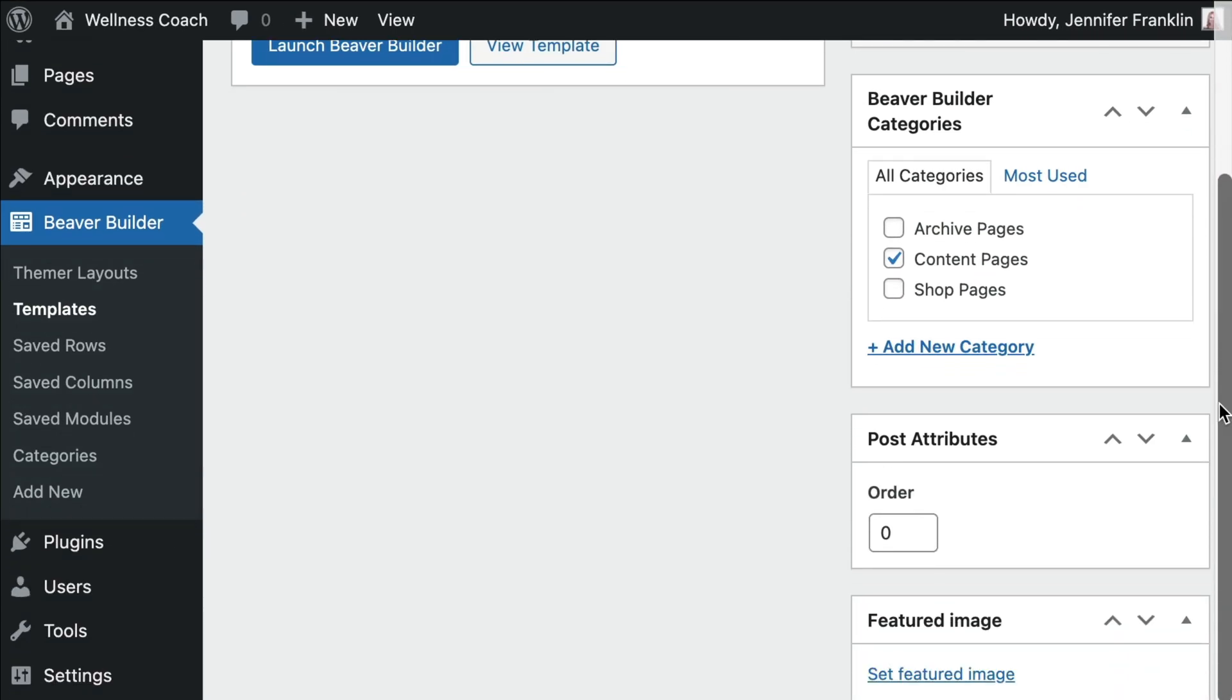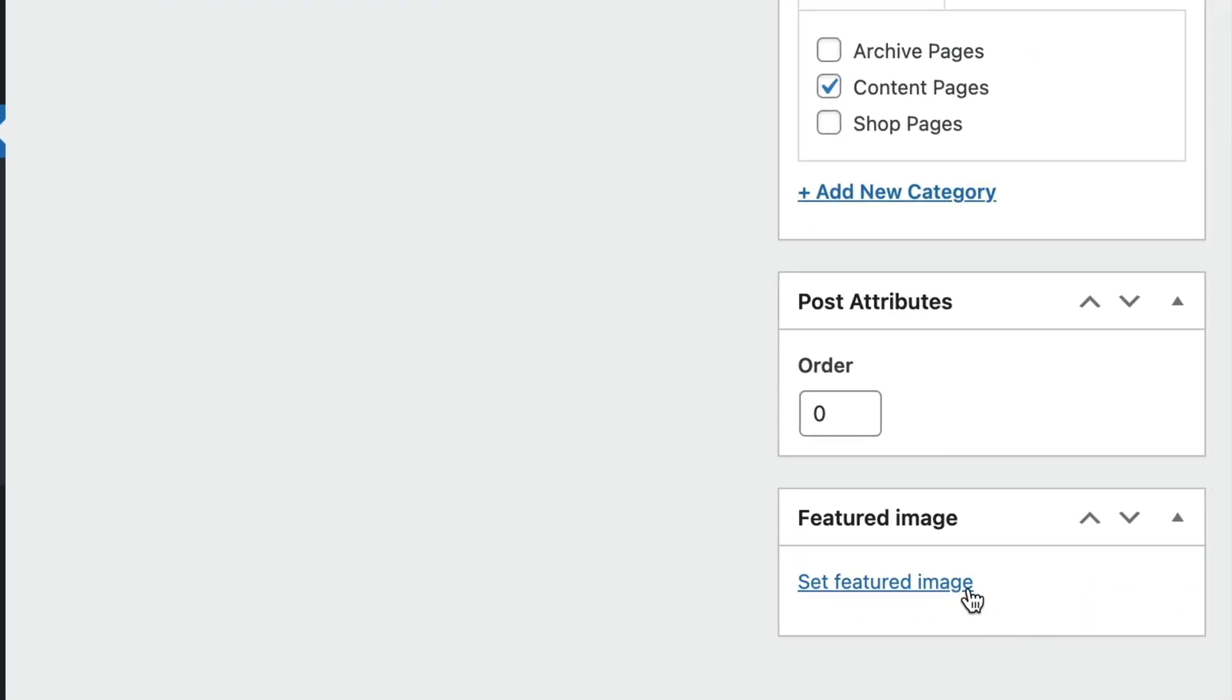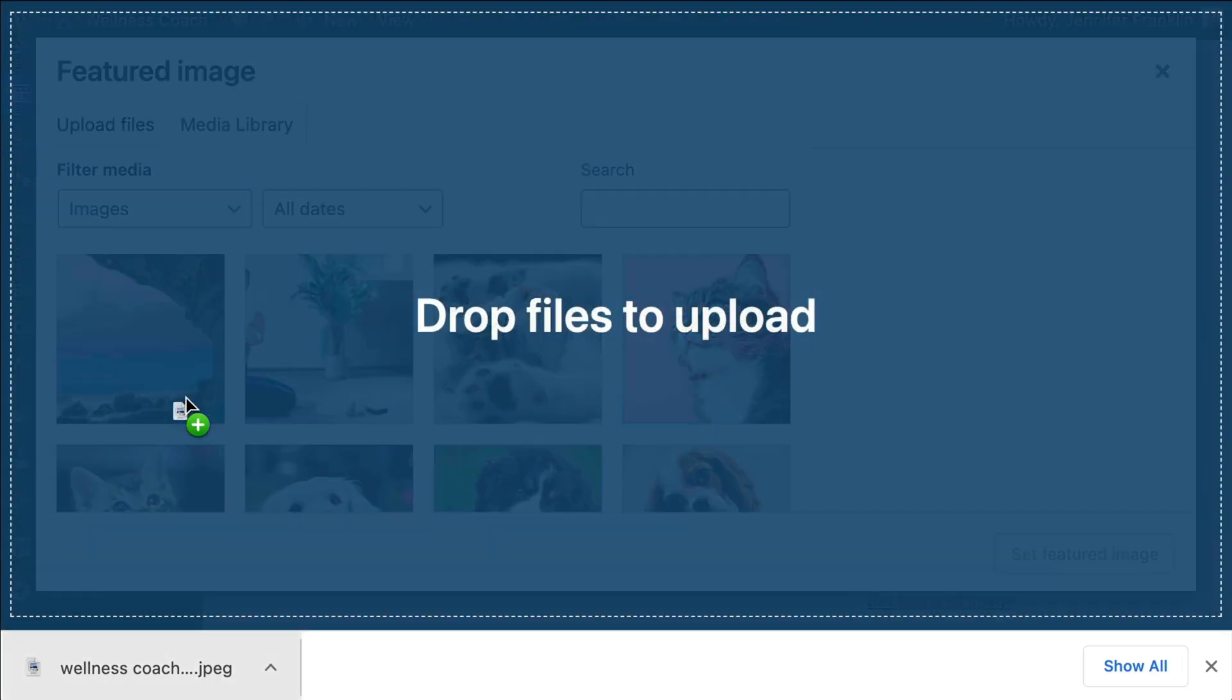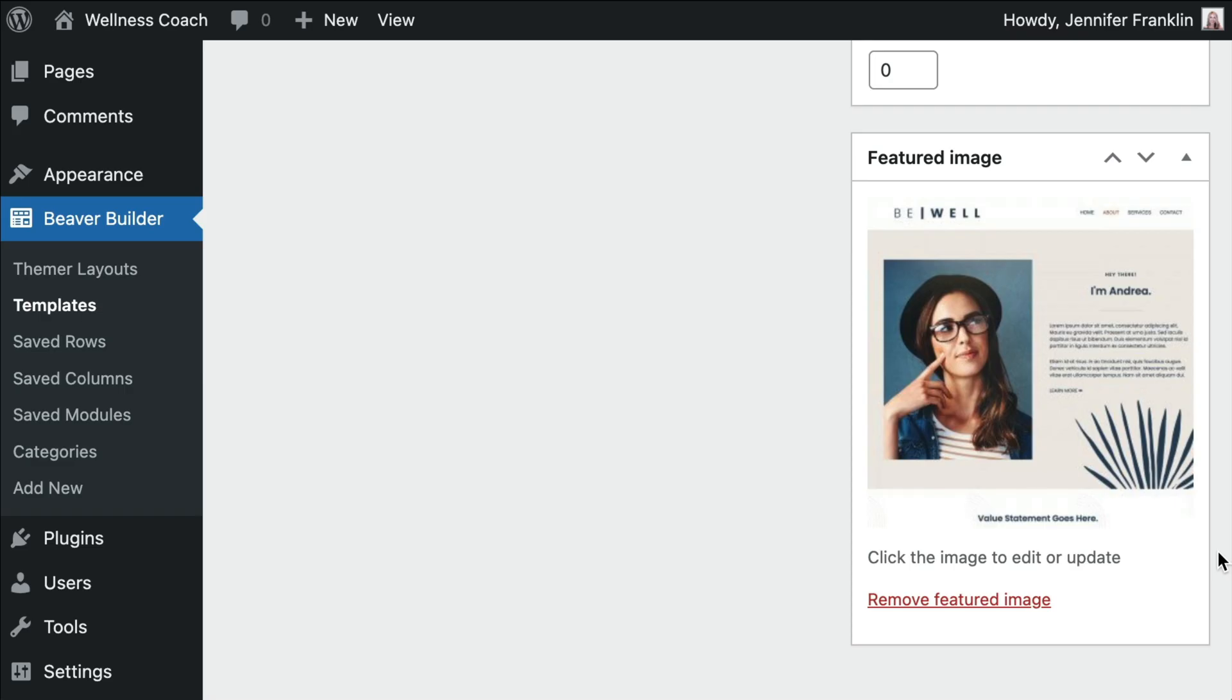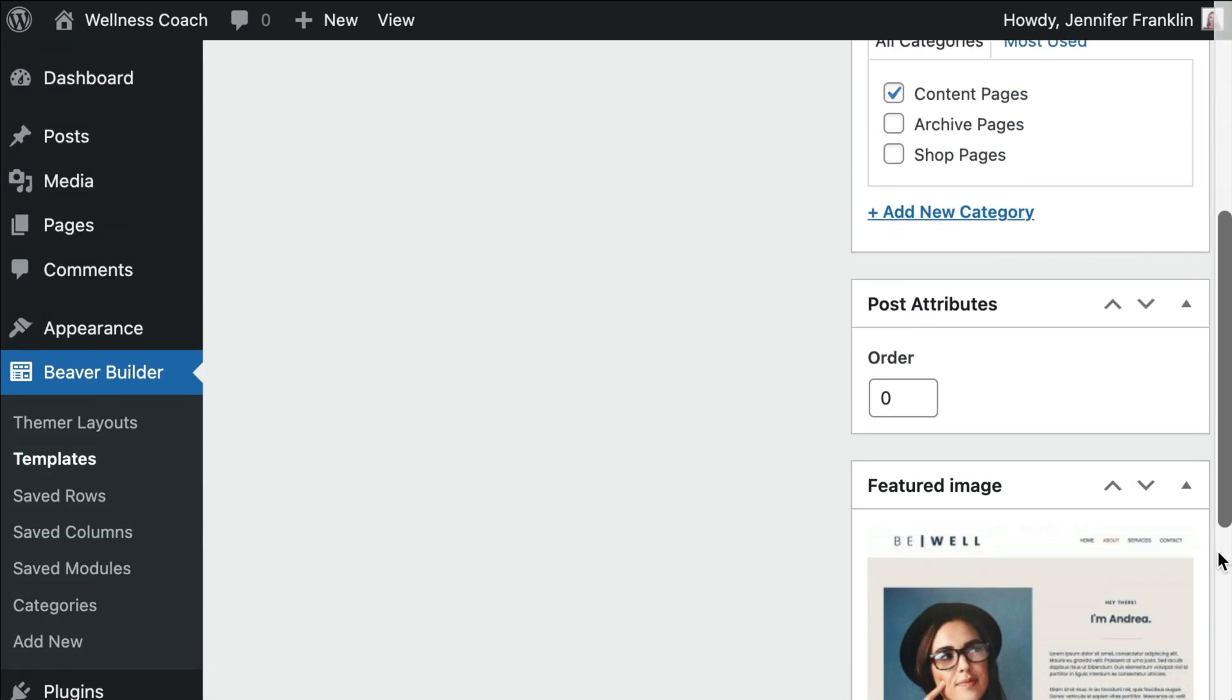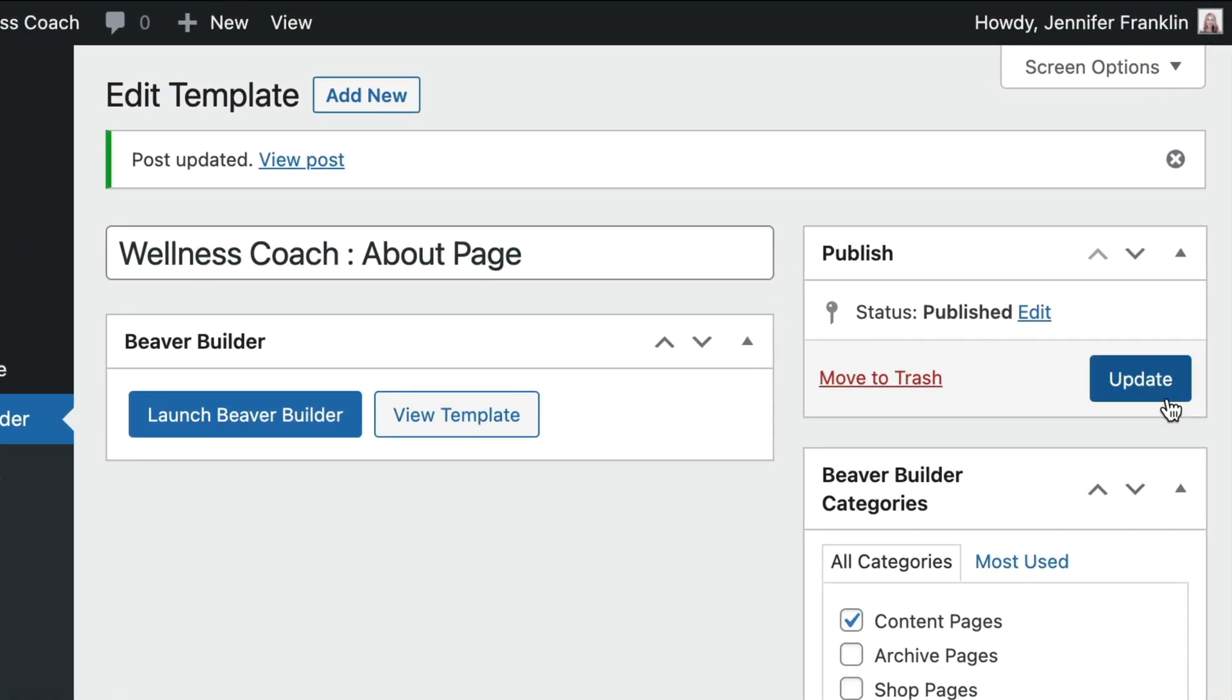In the Featured Image panel, we will also assign a featured image to the template. Click Update to save the template. Note that you will repeat these steps for each of your saved templates.